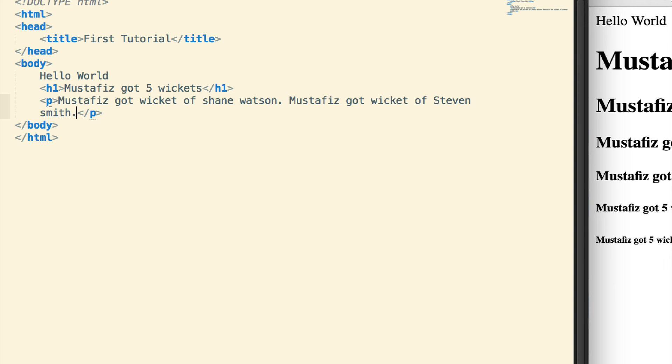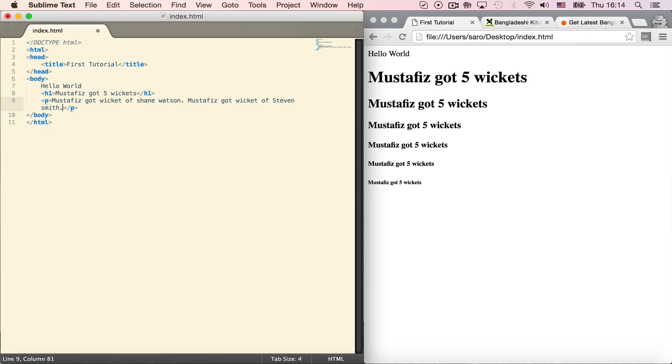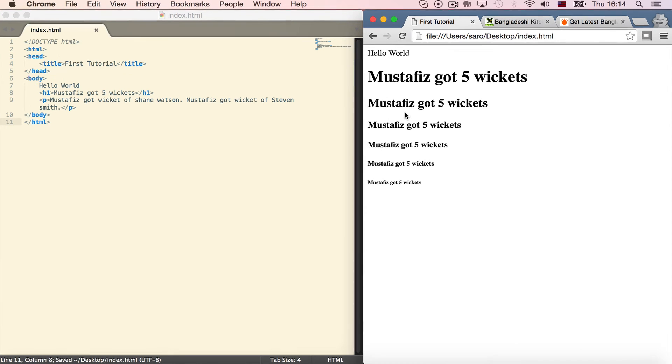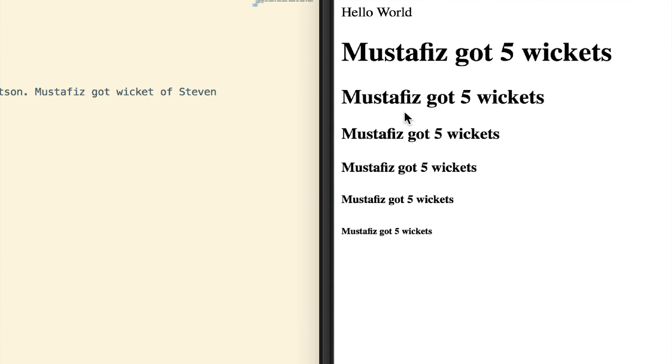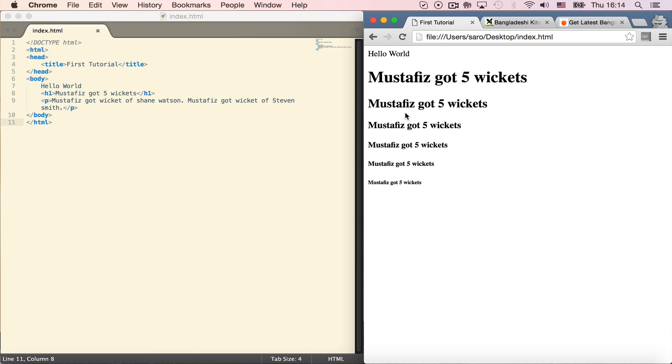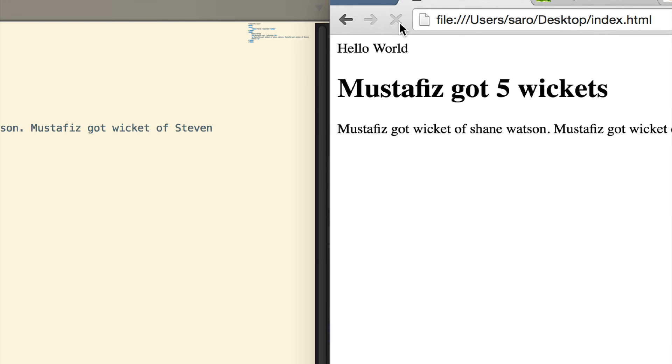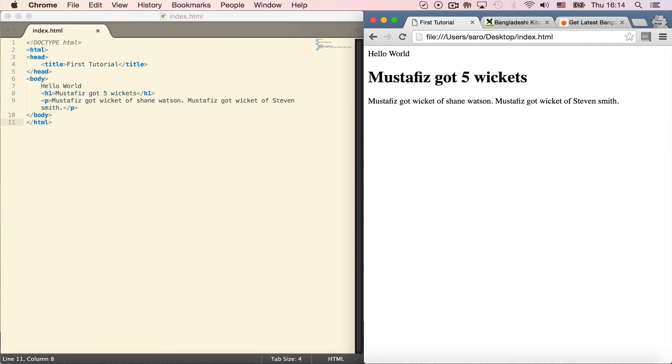I'll refresh the browser. You can see it shows Mustafiz got five wickets, Mustafiz got wicket of Shane Watson, and Mustafiz got wicket of Stephen Smith all in one line.